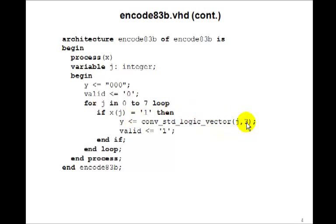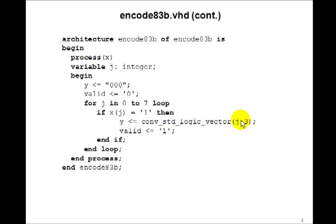plus 3, that is the number of bits we want y to be. Well, y is 3 bits. So we take the integer j and convert it to a 3-bit standard logic vector, which is what we want.